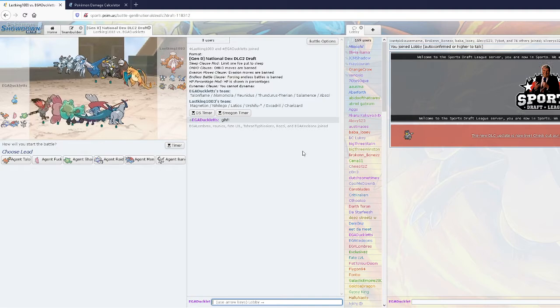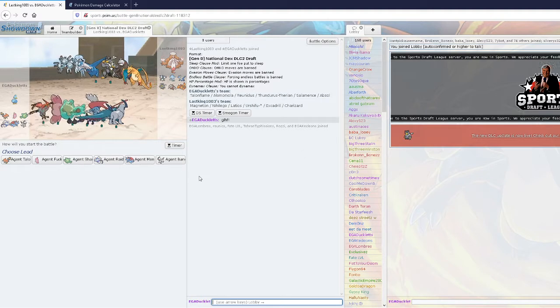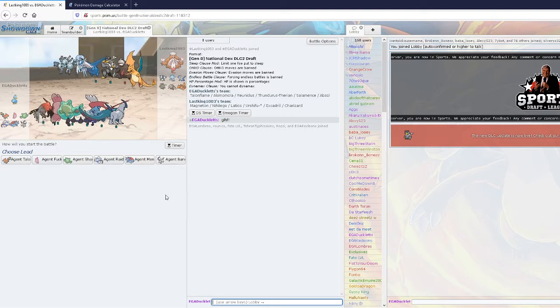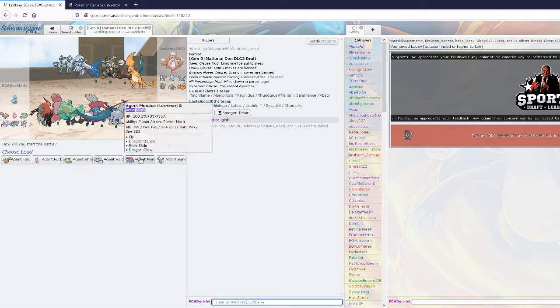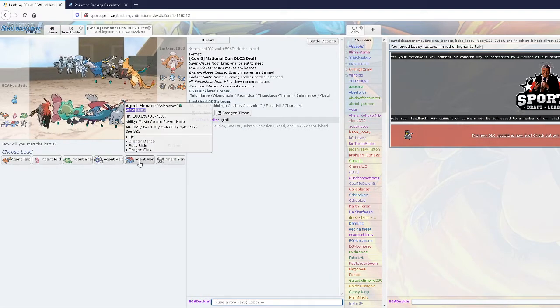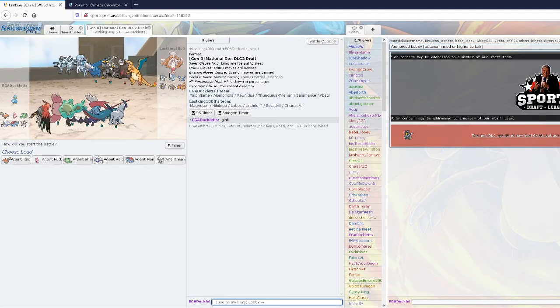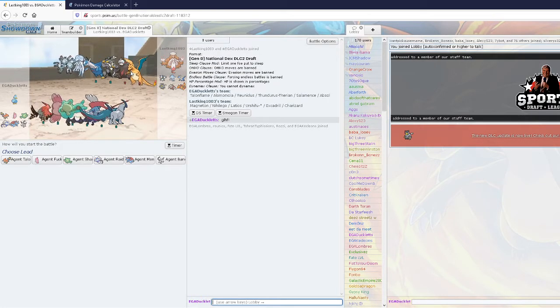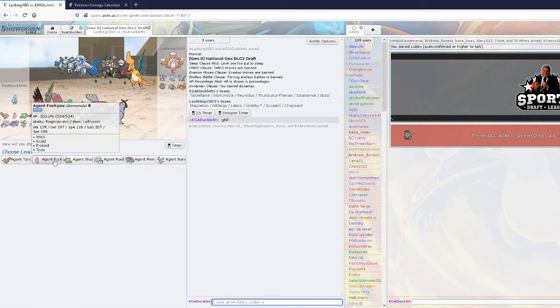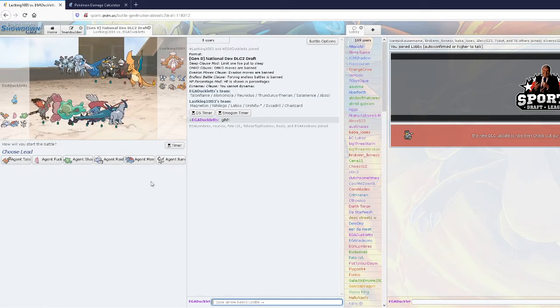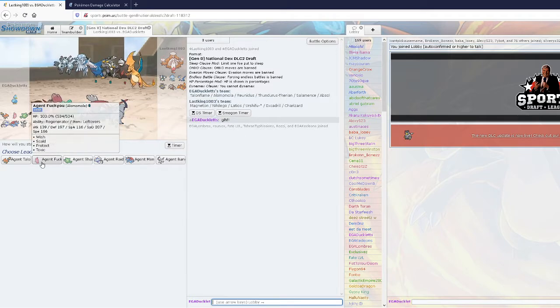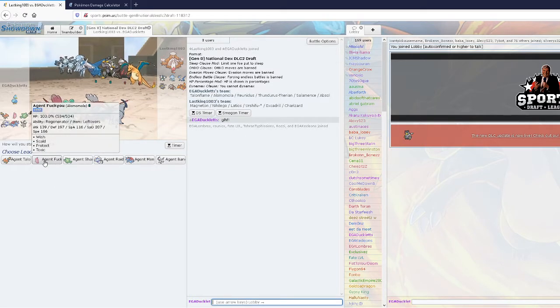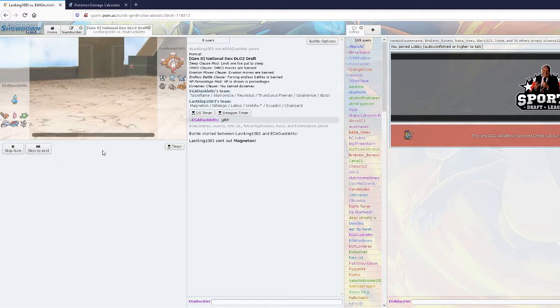The Charizard is Mega Y. My Salamence can really put in work here, although I can't really touch Nihilego. I think he's gonna lead either Excadrill or Nihilego to get rocks. In either situation, honestly Nihilego really does put a dent in my team. I think Alomomola is my play.